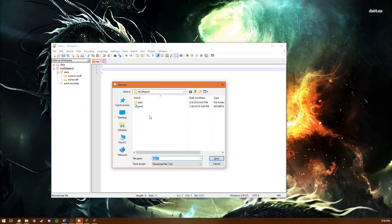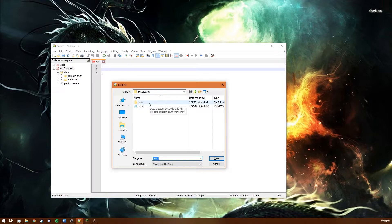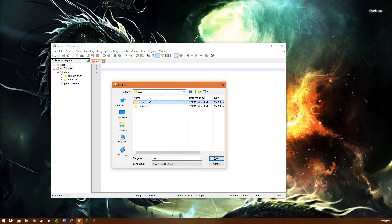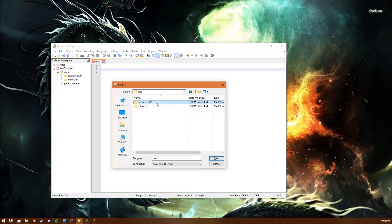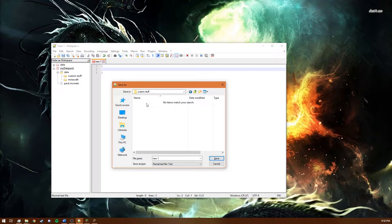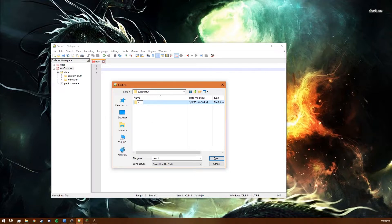So I just press save and then as you can see we're in my data pack so you go into data and then in the previous episode I named this folder the same thing as the data pack however you actually cannot do that. So I changed the name of this folder to custom stuff. And then in here we actually need another folder called recipes.